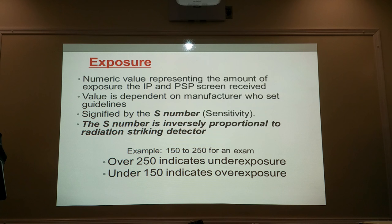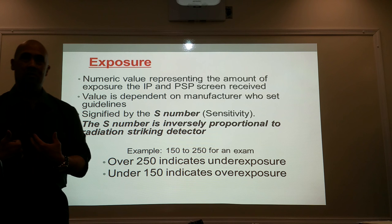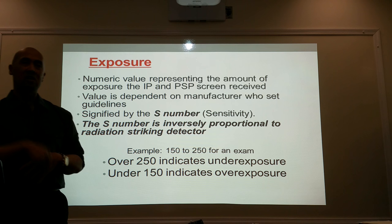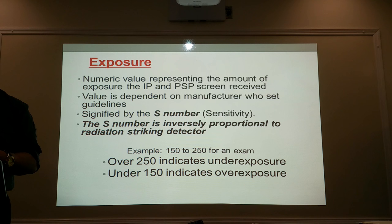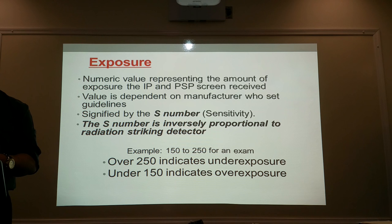As a quality assurance manager, not only am I going to look at the images coming up as my technologists perform their studies, I'm also going to be looking at that S number to make sure my technologists are operating within safe limits. No longer can I depend on the quality of my image because the quality is always going to be good. Before, if it was too dark or too light, I knew whether or not my technologists were doing badly.